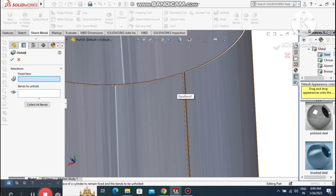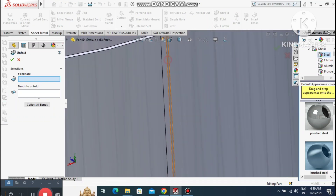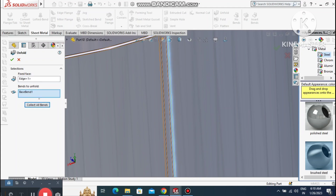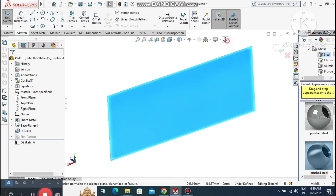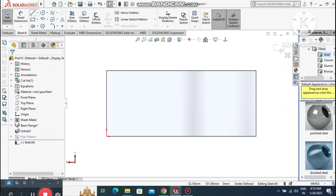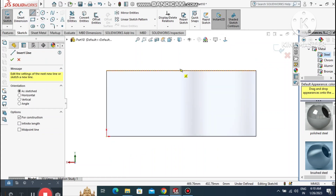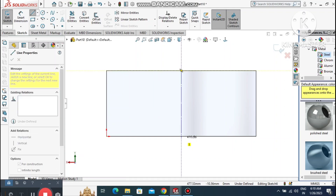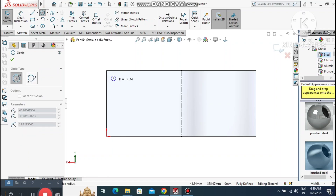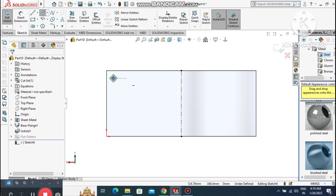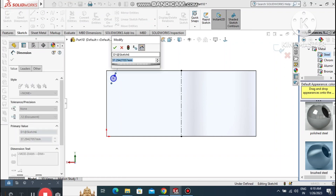Go to Unfold, select the edge, then click Collect All Bends to get a flat view. Select this face, right-click Sketch. Create a centerline — make sure it is from the midpoint. Then create a circle, go to Smart Dimension, and make the circle 25mm in diameter.